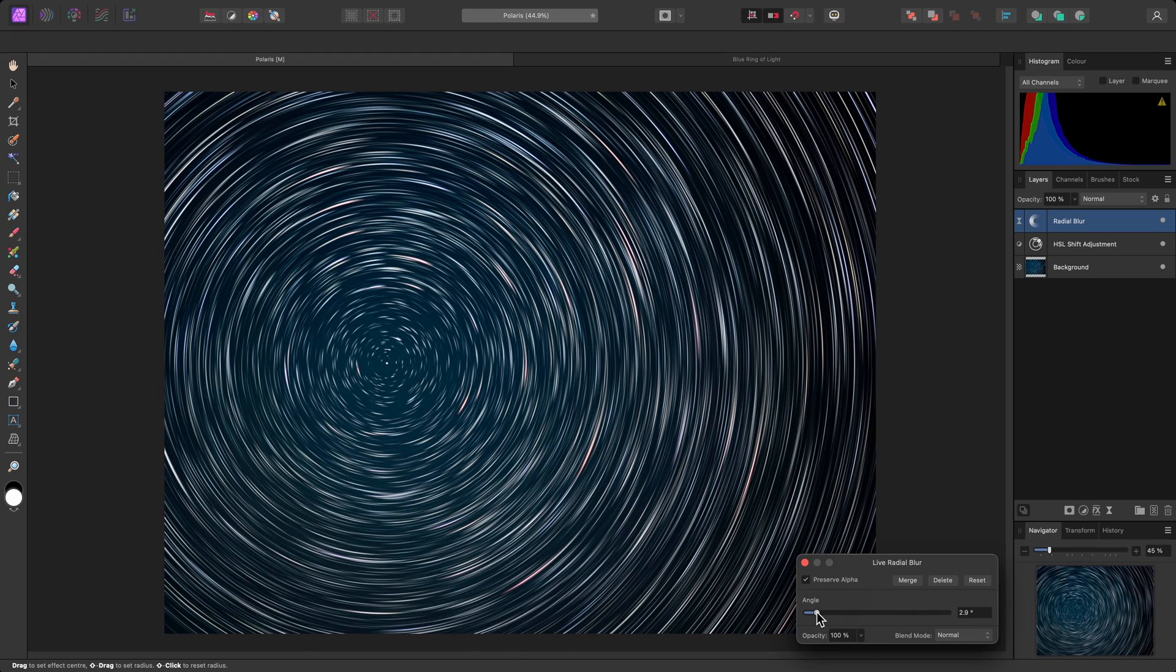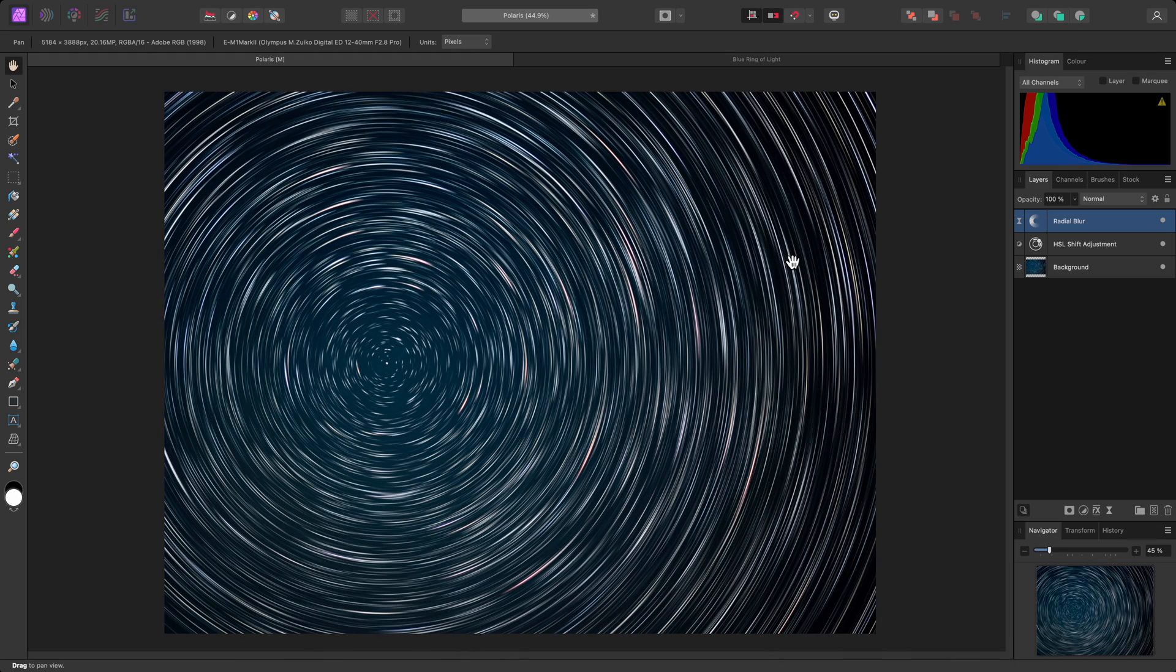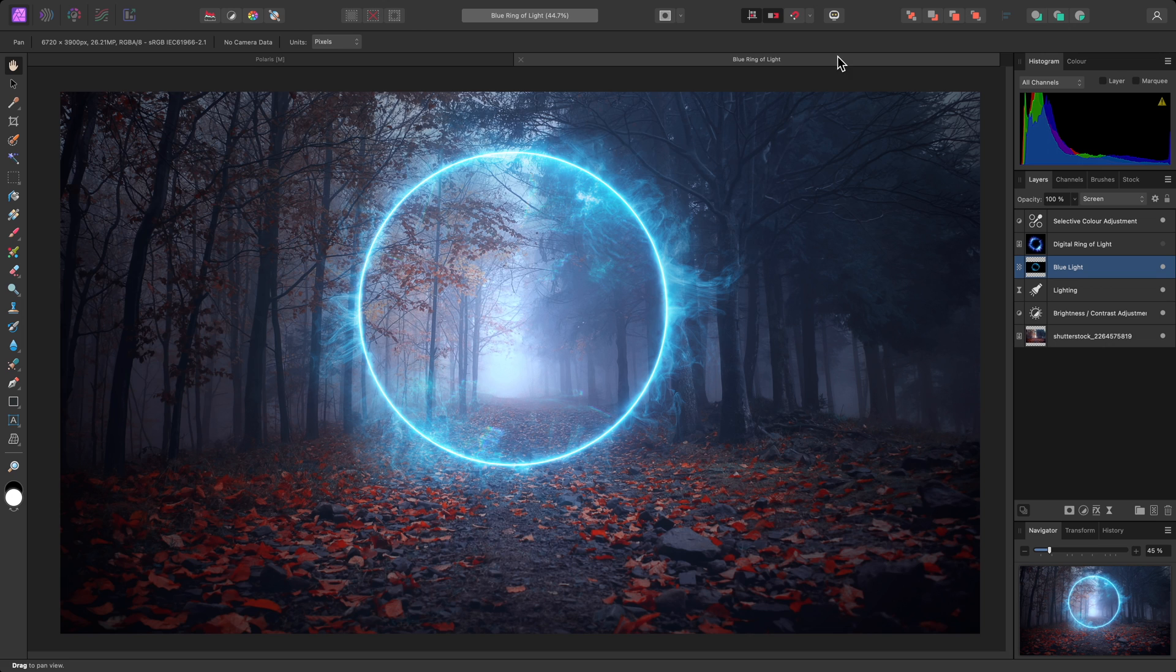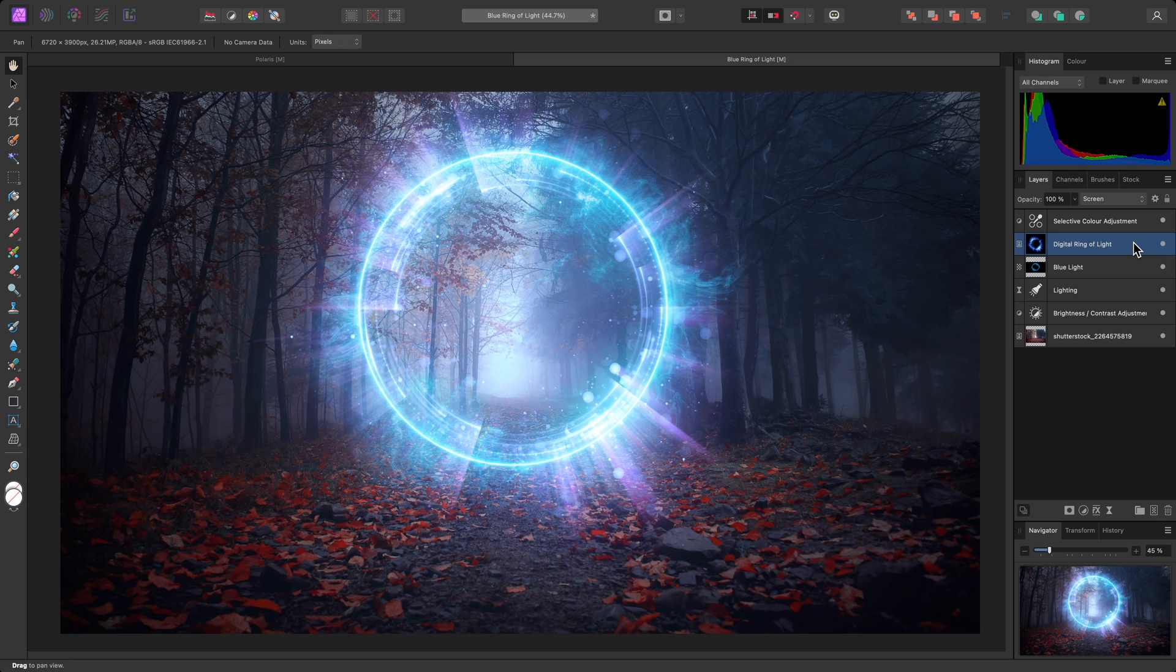Moving on, here's a more complex example where I'm working on a composition. I'll select and show this additional digital ring of light layer, which I'm blending in with a screen blend mode. The ring looks a little out of place.